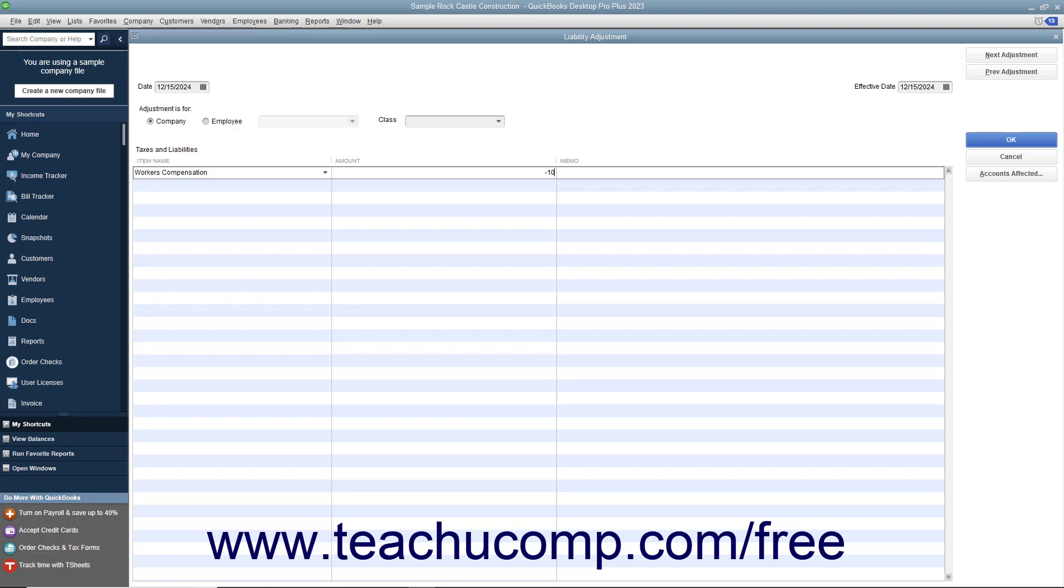You can enter either a positive number or a negative number as is appropriate. Click the OK button when you are done to enter the adjustment, which will appear as of the effective date you entered.